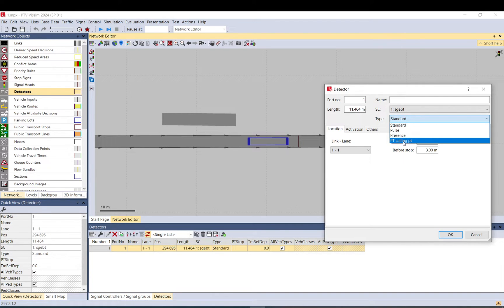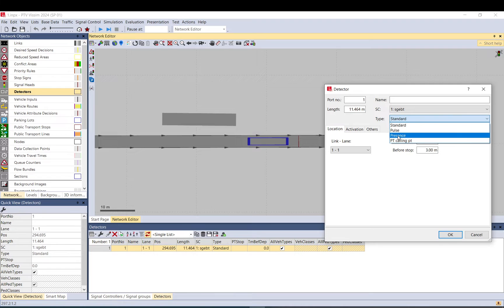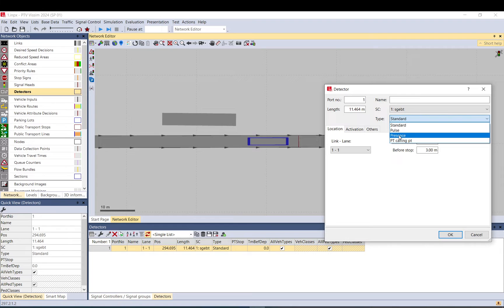PT calling is for public transport, probably not something you're going to use in the first models. Present is mainly for occupancy kind of measurements. Pulse is more like just giving one pulse if you detect all front end or rear end.